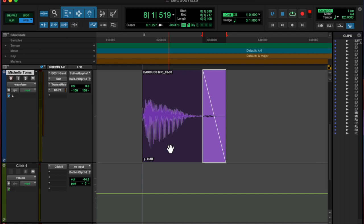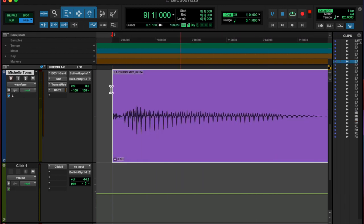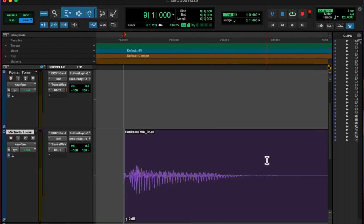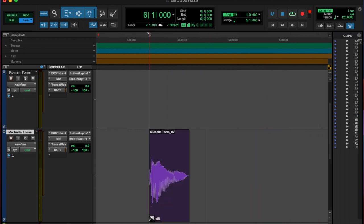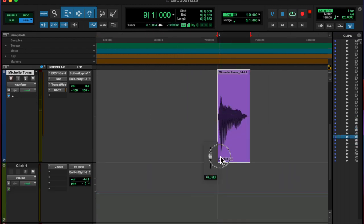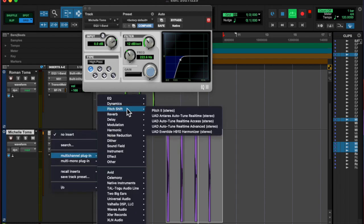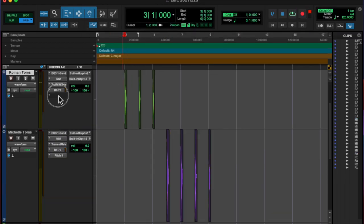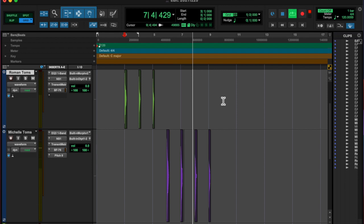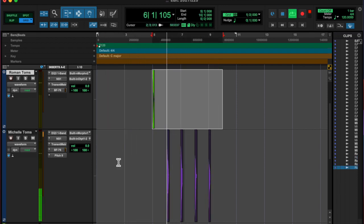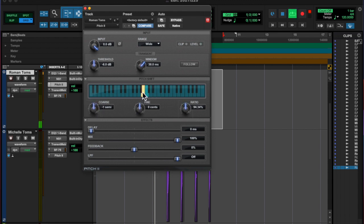And then after the compressor, I copied the whole chain down to Michelle's Toms, adjusted the levels, the gain, all that. And then for hers, I added a pitch shifter and pitched them down a few semi-tones. That kind of made them sound a bit deeper. And then I wound up deleting two of my Toms because I didn't like the way they sounded.